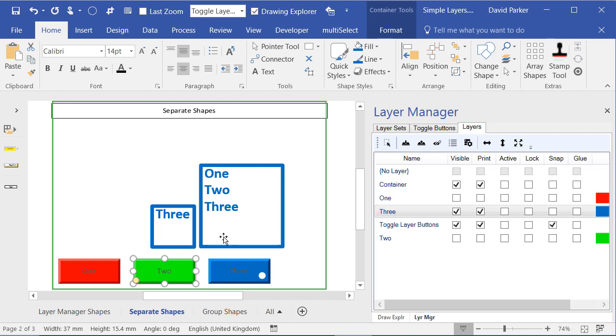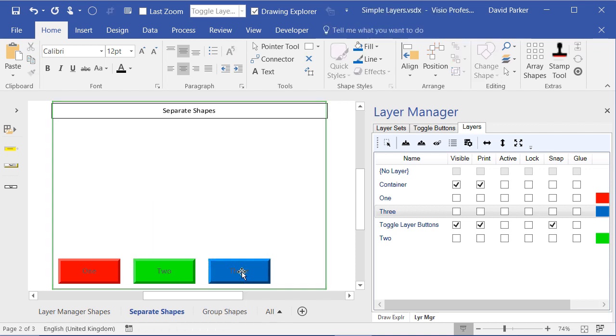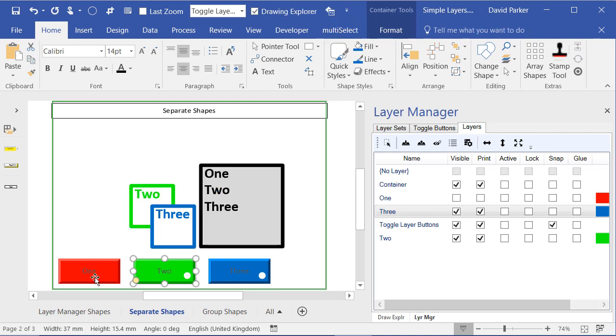And notice now that we can very easily see that the shape which is on layers 1, 2 and 3 is showing up as blue and I can toggle it off. And I don't need to worry that I've got visible and printable, if you like, mixed up.